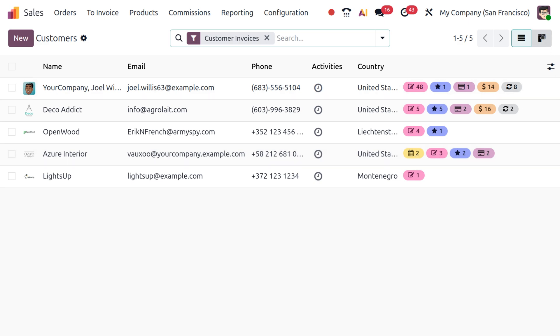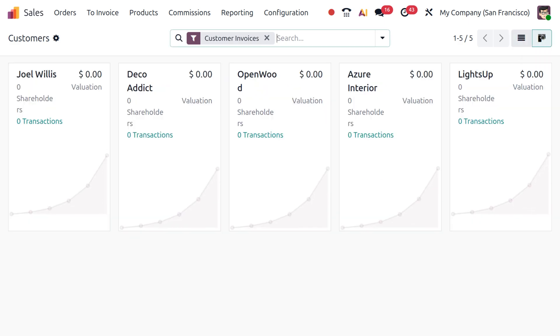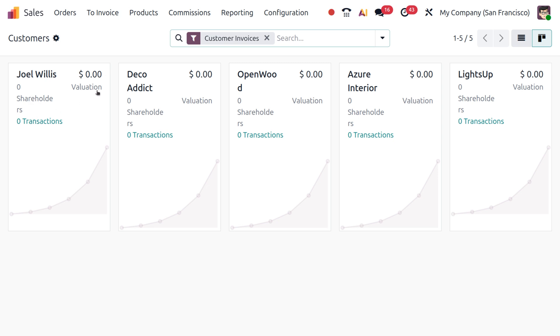From the Kanban view you can see a card-type view which shows customer information like the name of the customer, number of shareholders, number of transactions, and the valuation.